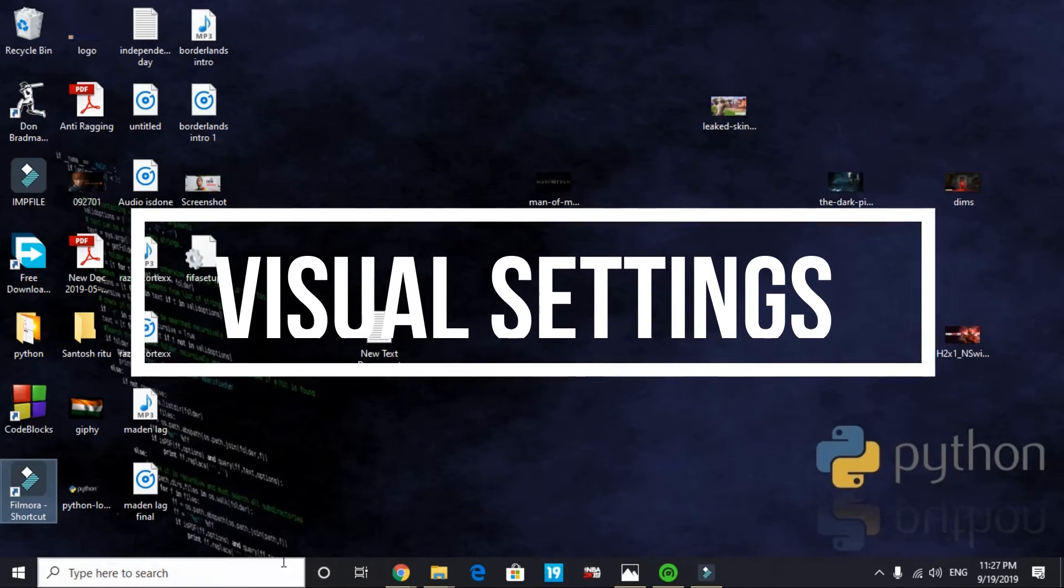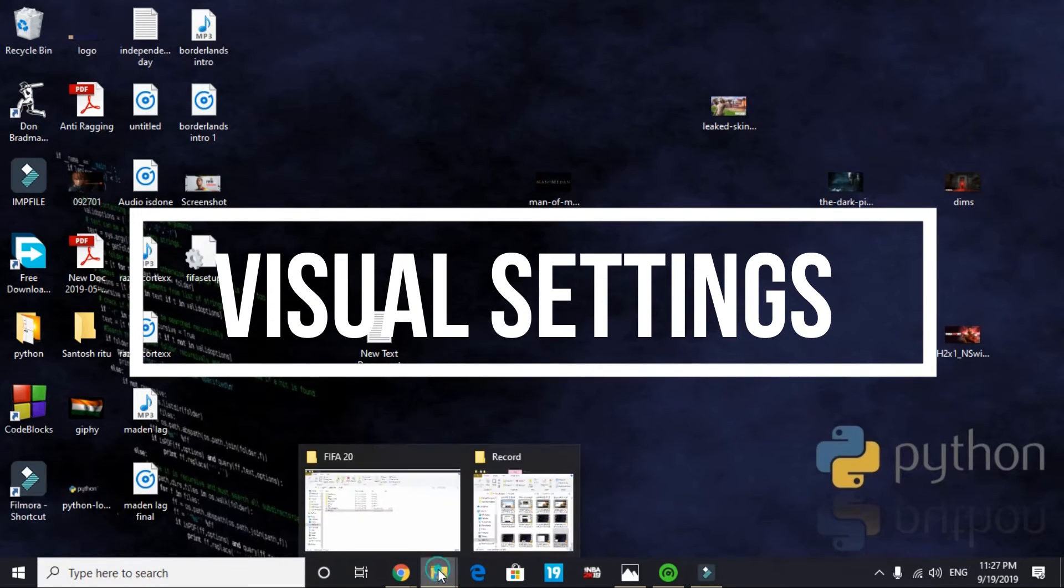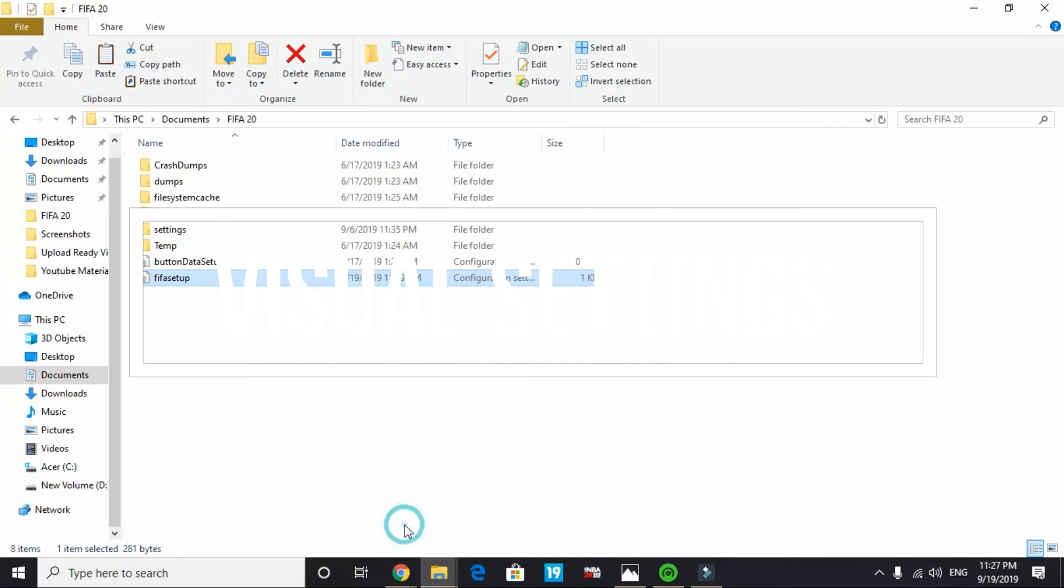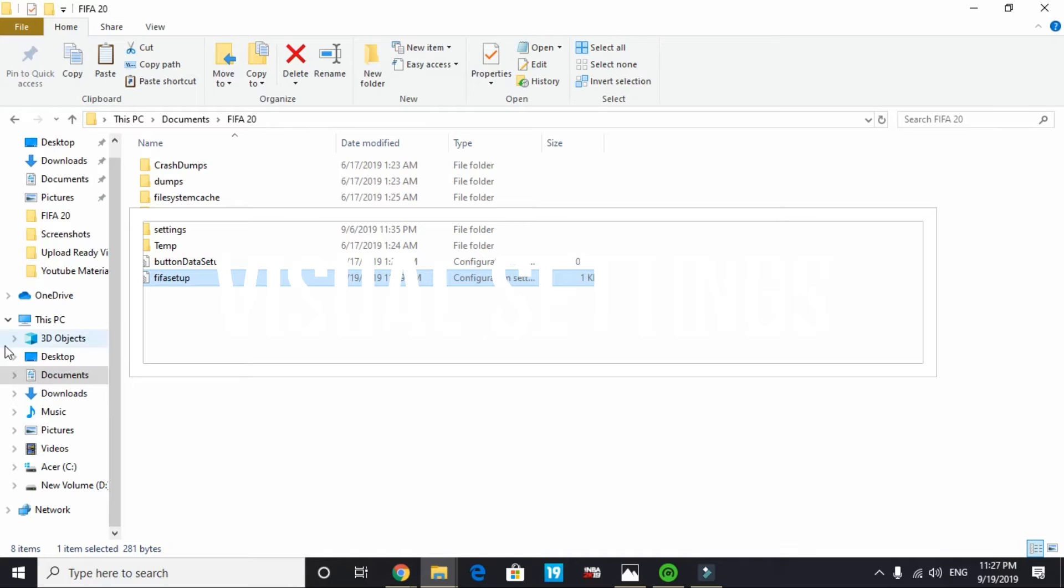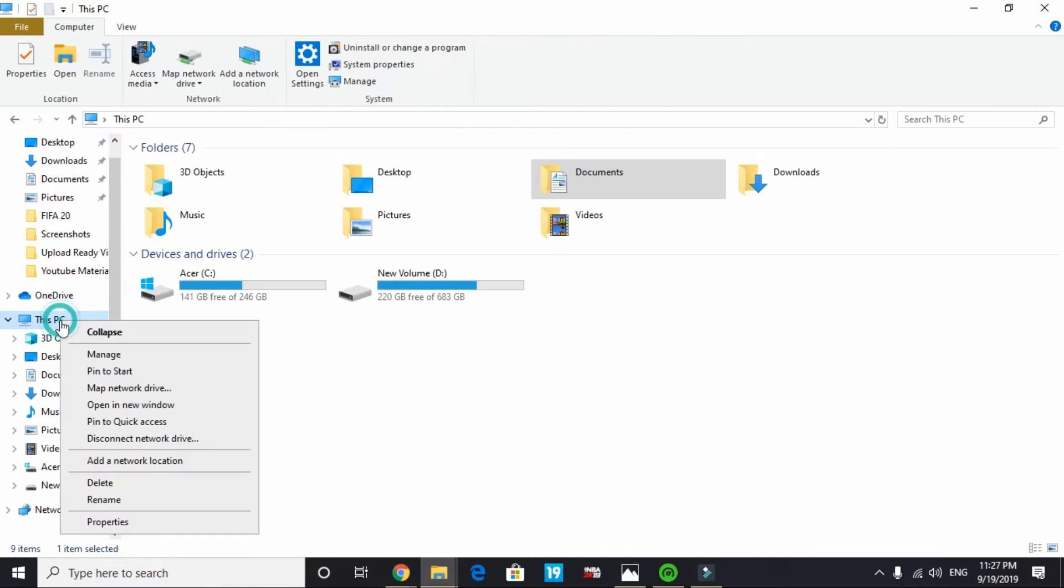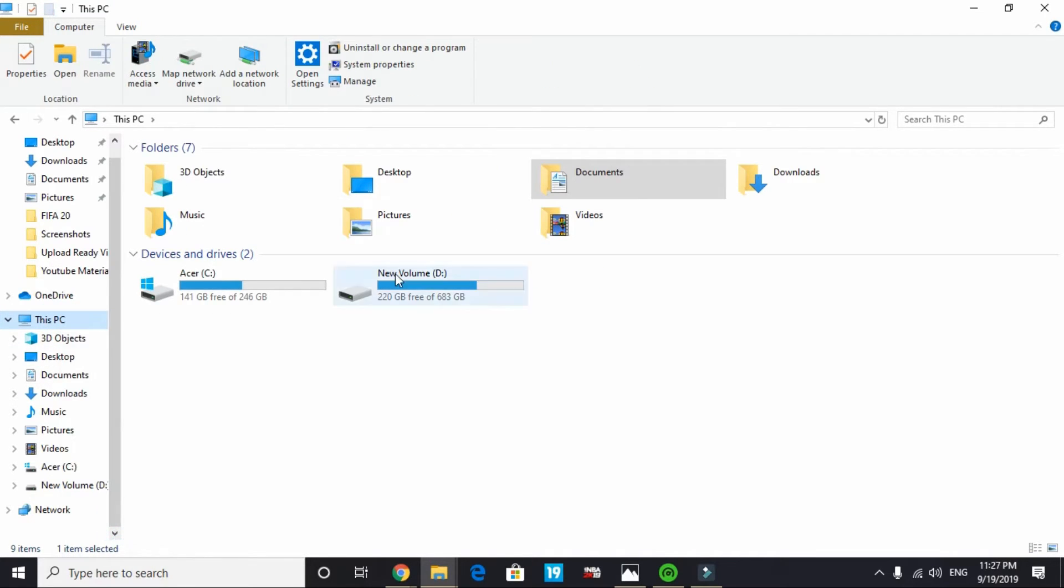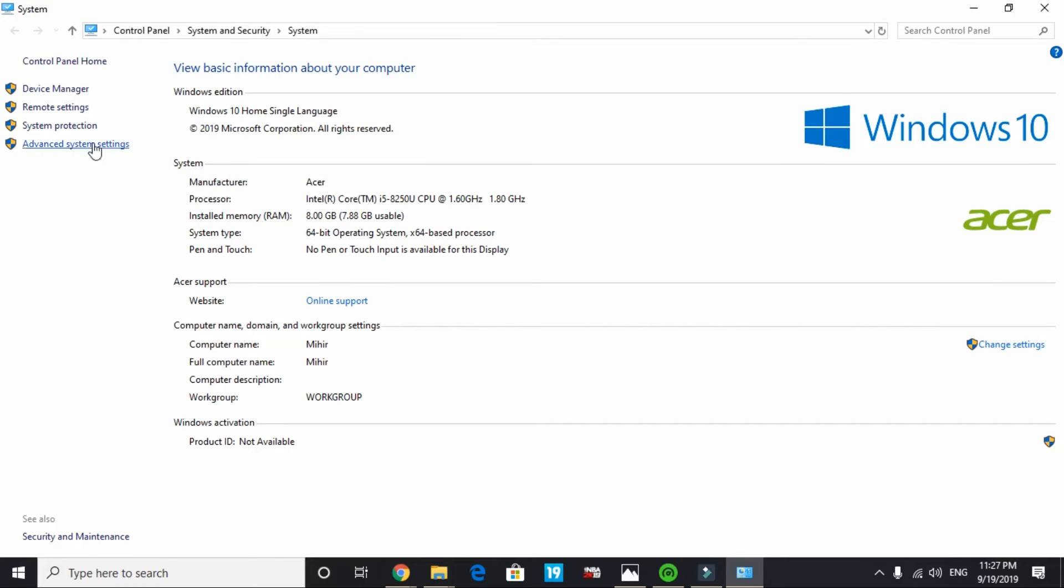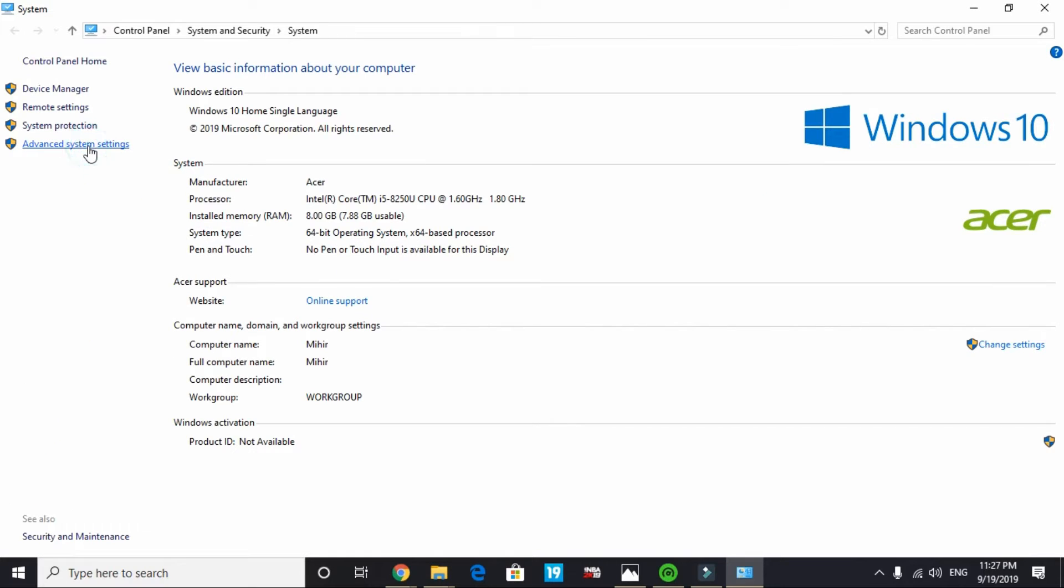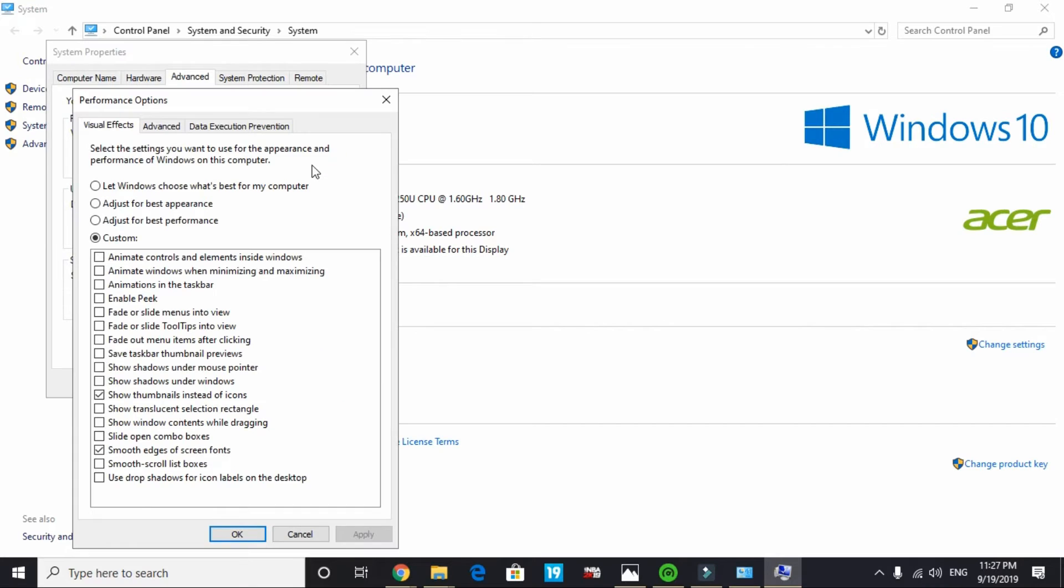In the last step we will be changing the visual settings of a PC. Go to your This PC and right click on it. Go to its properties and in properties go to advanced system settings.